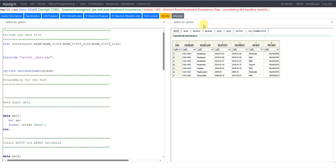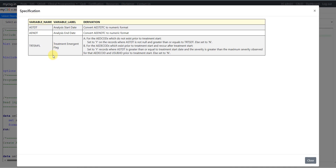Let us go to the specification. Here we have the derivation logic given for ASTDT, AENDT, and TRTEMFL. For ASTDT, we are simply asked to convert the existing AESTDTC to numeric format. And then for AENDT, we are asked to convert AEENDTC to numeric format.